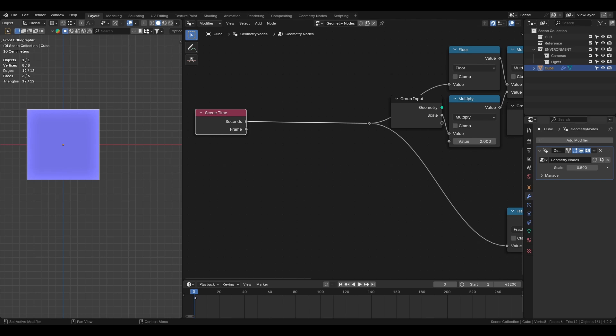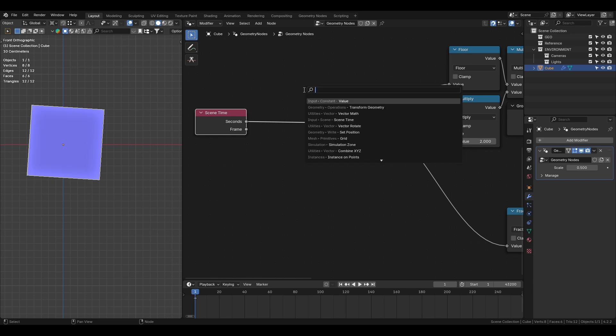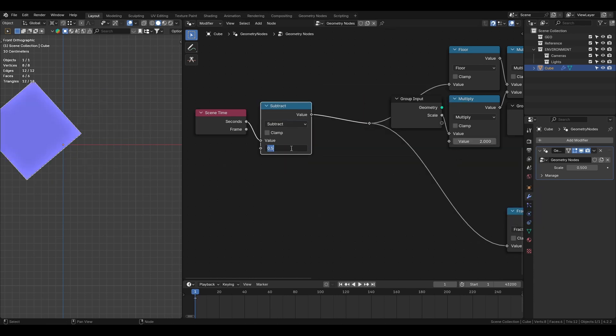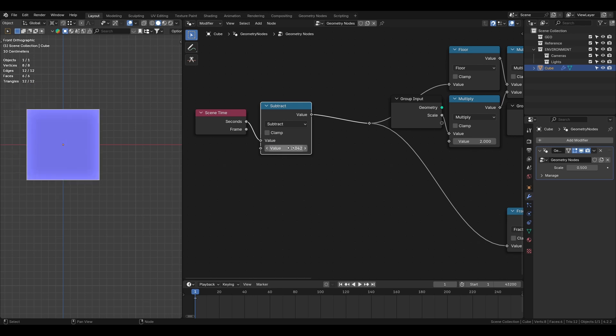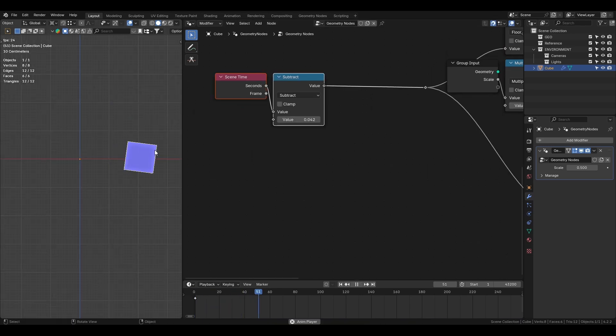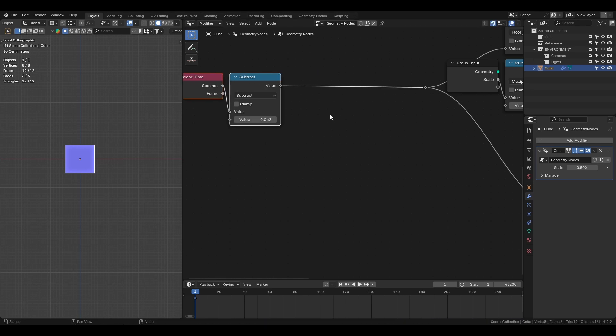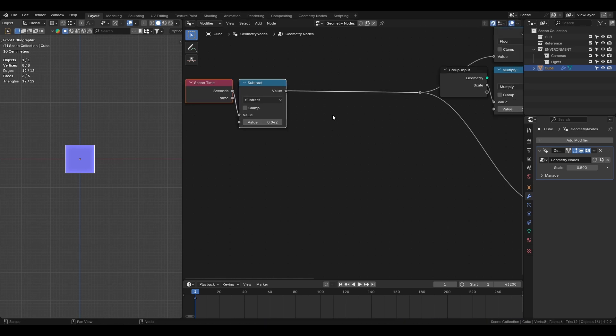Since my current Blender scene is at 24 frames per second, I'll subtract the scene time with the value of 1 divided by 24. You can also adjust animation speed by multiplying the scene time here.